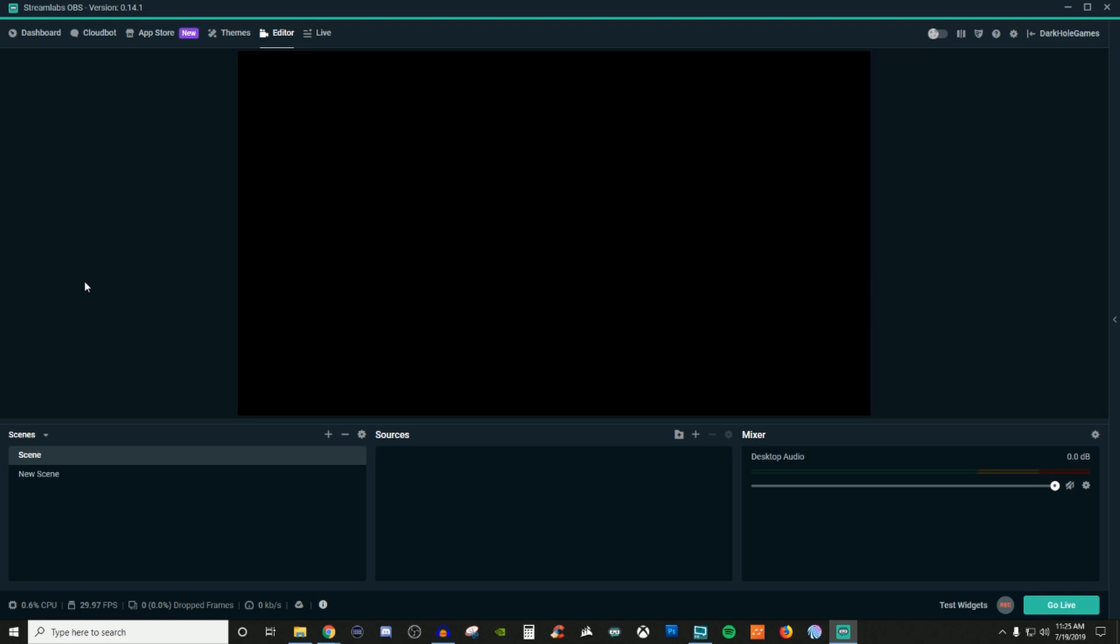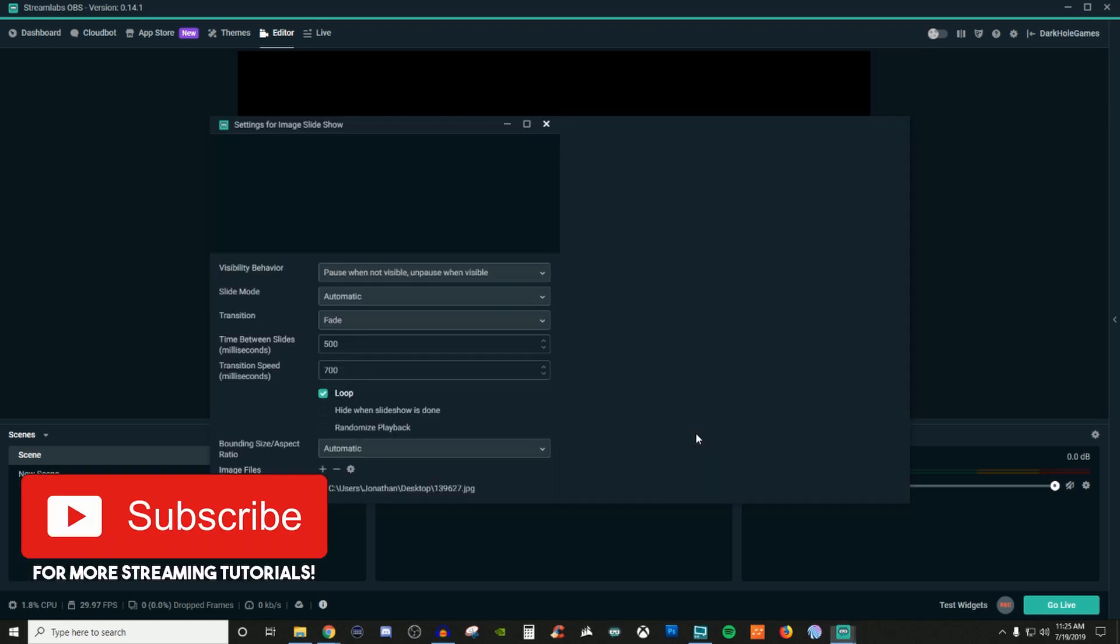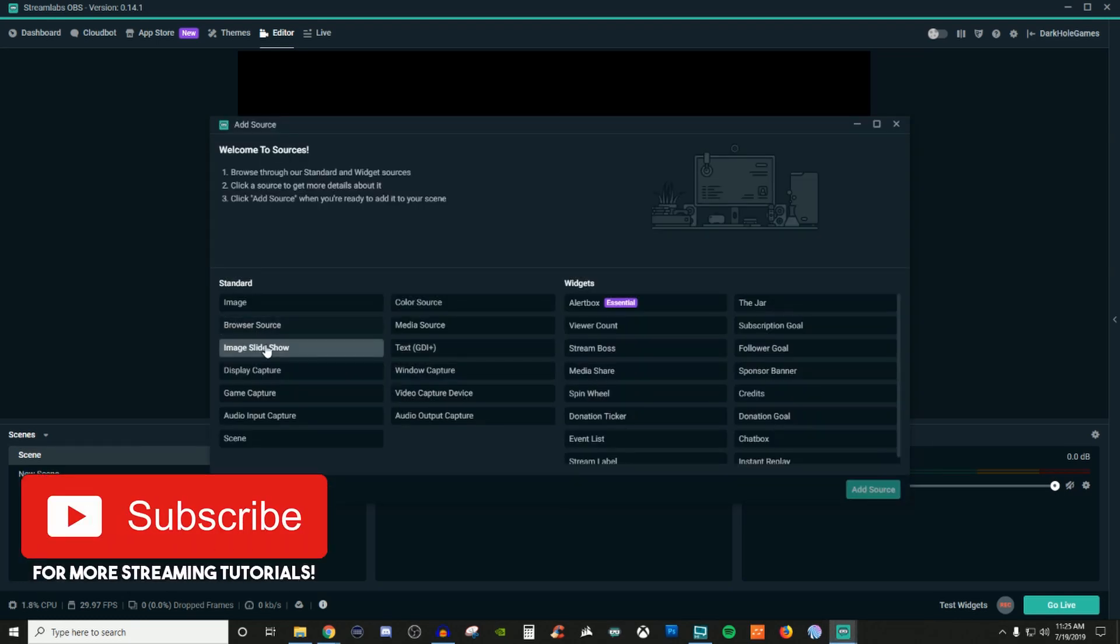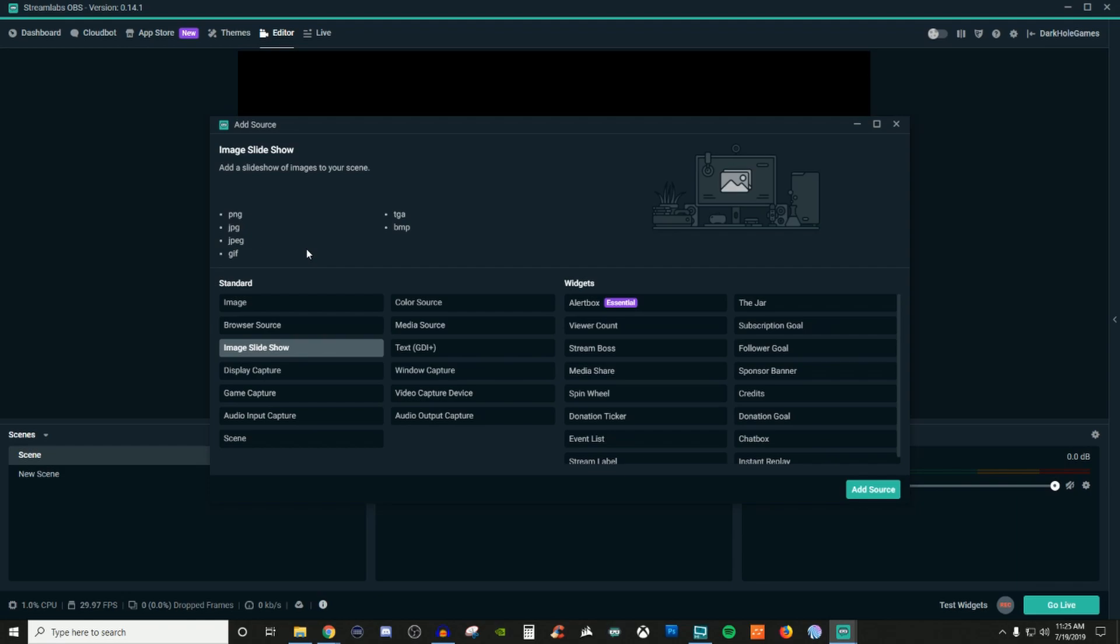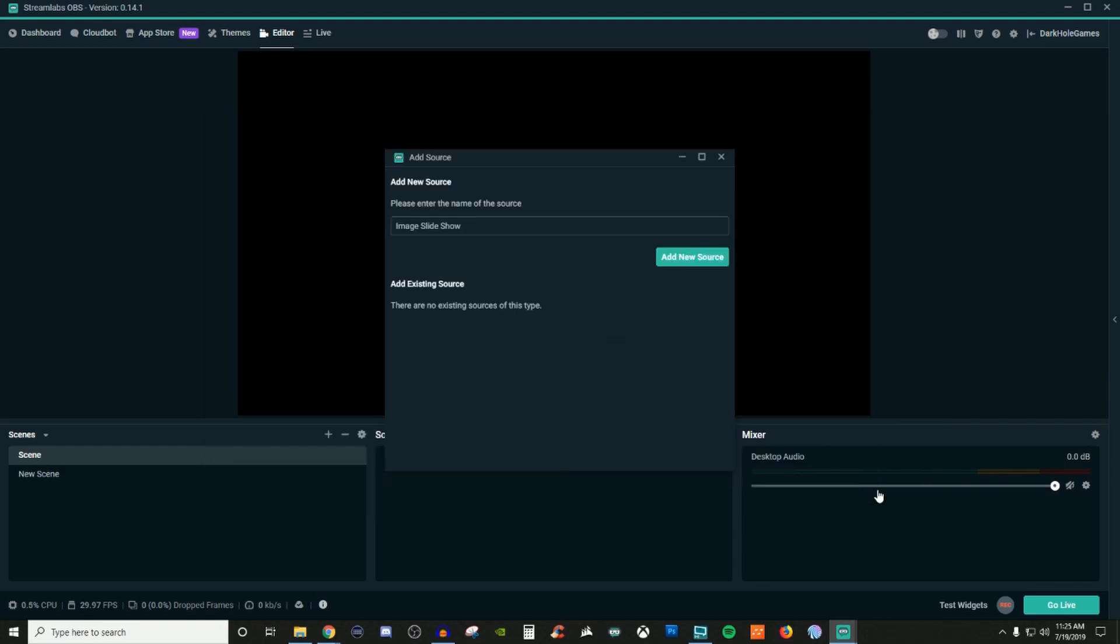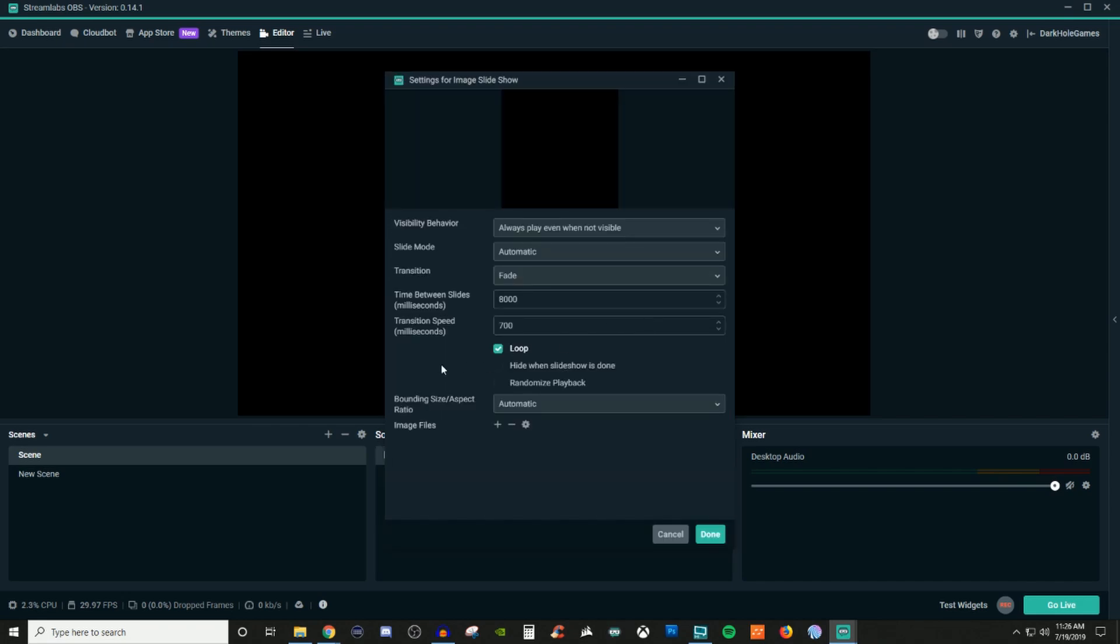So what we're gonna do is we're gonna create the slideshow. So go ahead and create your scene, go over to sources, click on the plus, go over to image slideshow and you're gonna see the different types of formats that are going to be supported. Go ahead and click on add source, give it a name, click add new source and now you're in the properties.